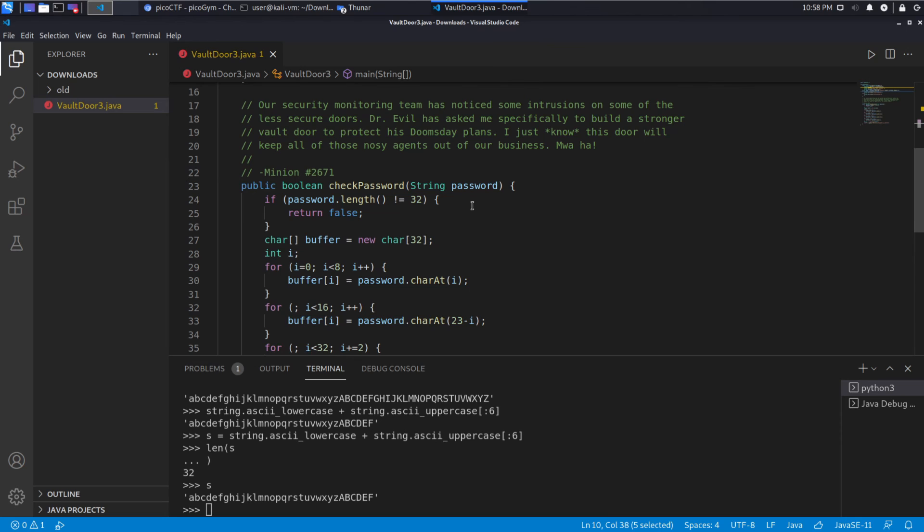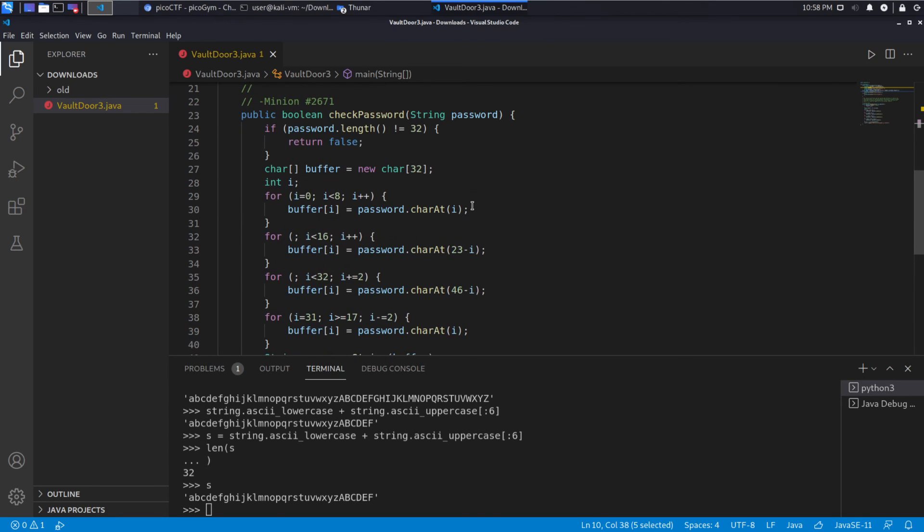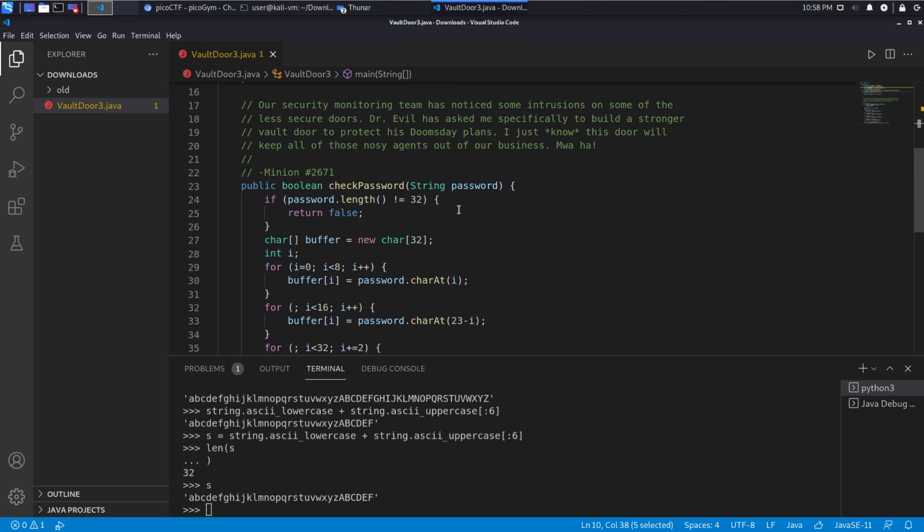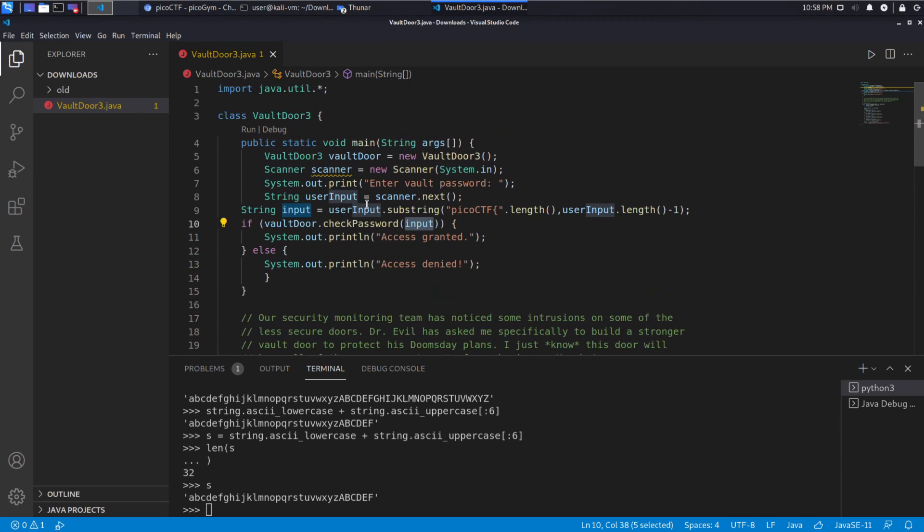It does this kind of annoying substring where it removes some of our input. And then it does a check on the password. And that check is where the actual meat and potatoes has been. And this is actually very true to life in that passwords are generally not just put directly into code files.